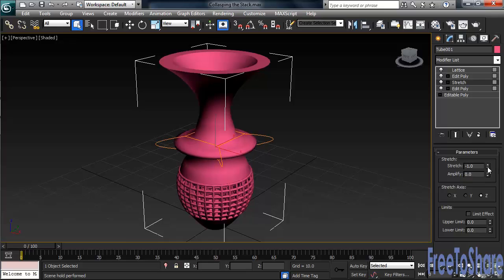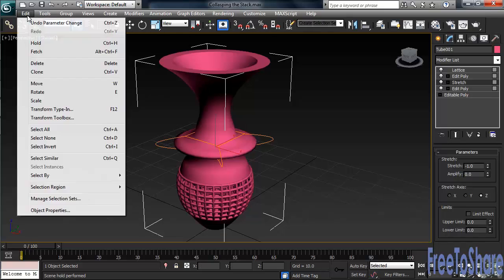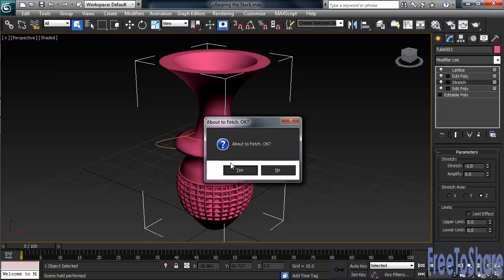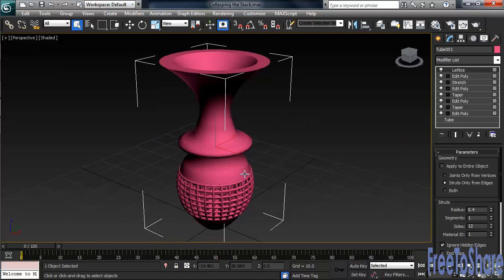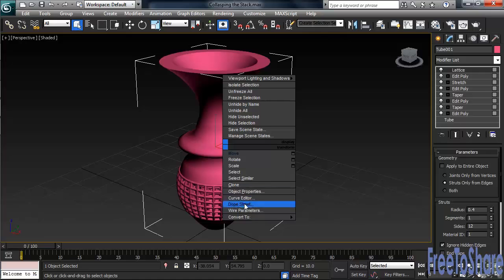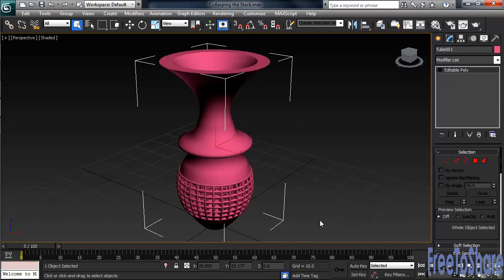There's actually a quicker way of collapsing down, but this one doesn't give you any warning or option to hold in case you want to go back. Let's take a look. Up to the Edit pulldown menu and we'll Fetch again. This time, with the object selected, simply right-click. At the bottom of the menu, choose either Convert to Editable Mesh or Convert to Editable Poly. We've again removed all entries in the stack, but this time we didn't get a message.